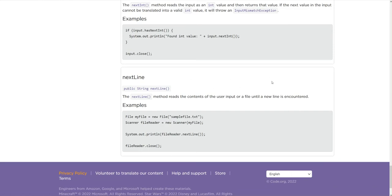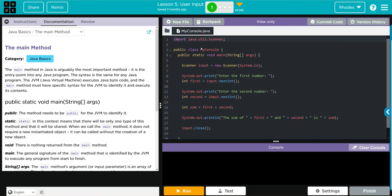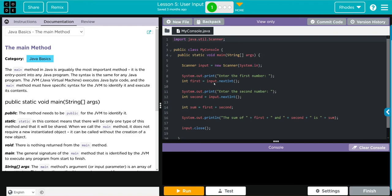Let's go back and look at our code. We're importing our scanner class, we're creating that new object input and it's looking for a keyboard input. Looks like we're printing off the statement enter the first number, and now we're creating a new variable first, it is an integer, and it's going to store that input that we're going to get over there.